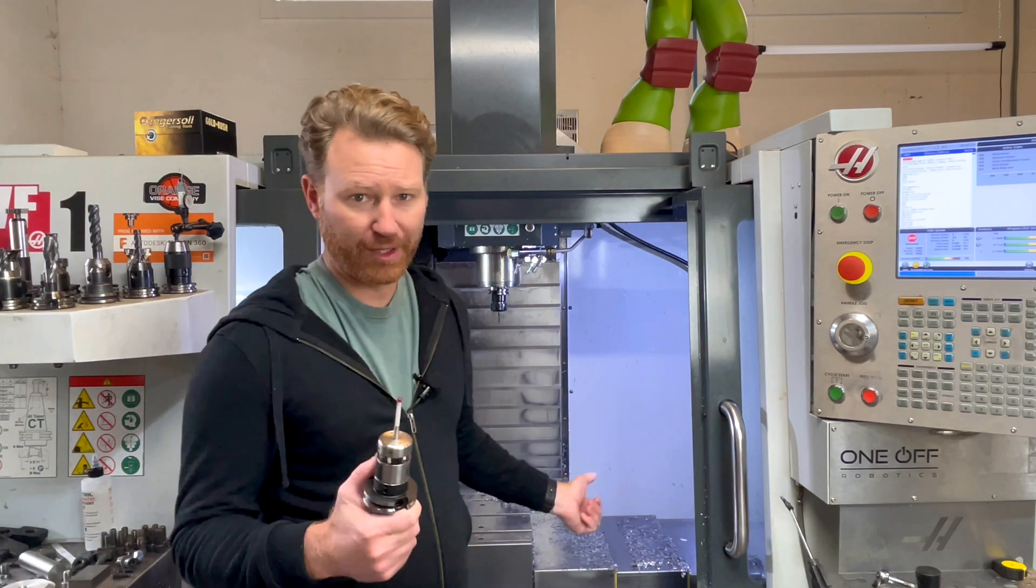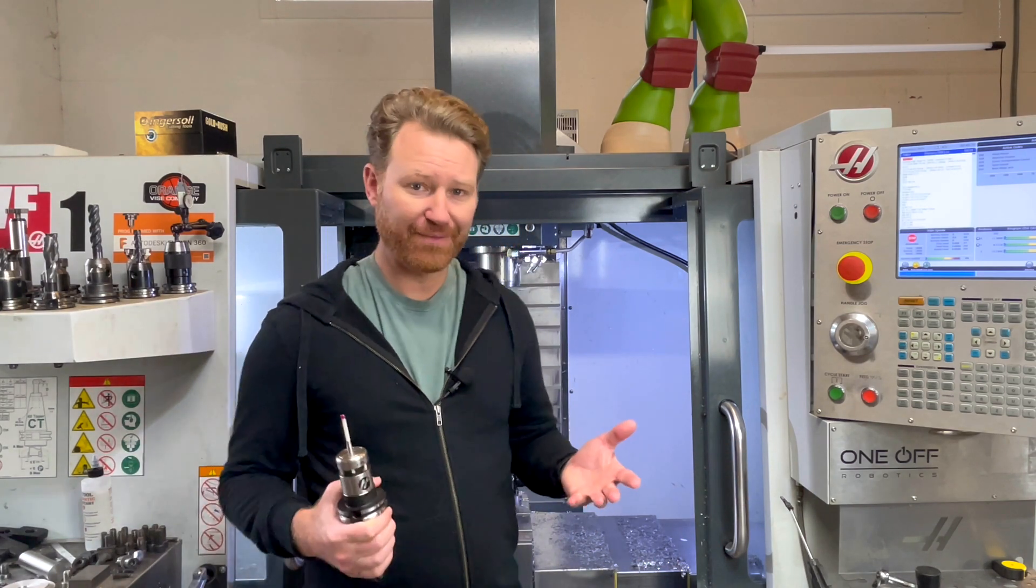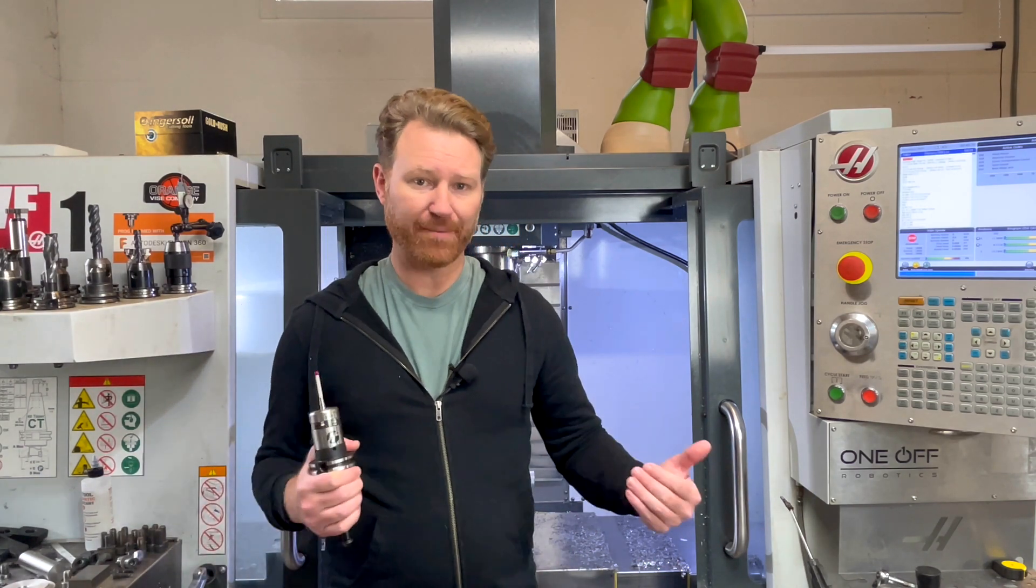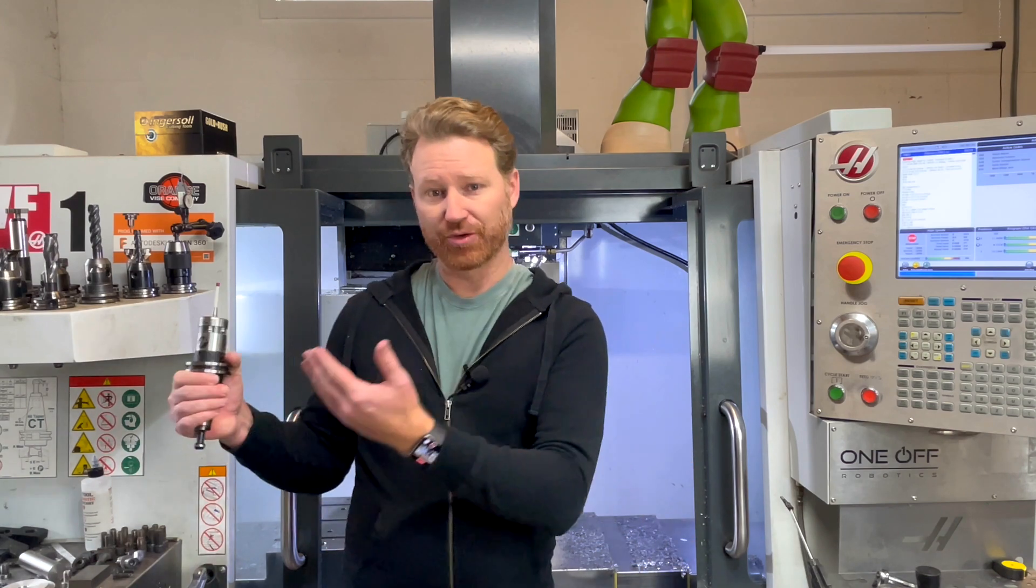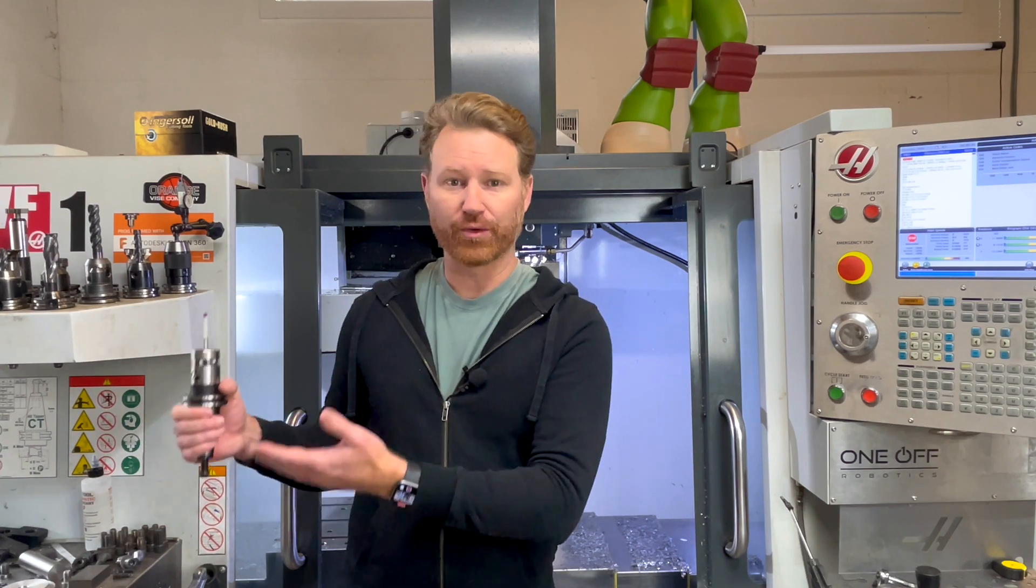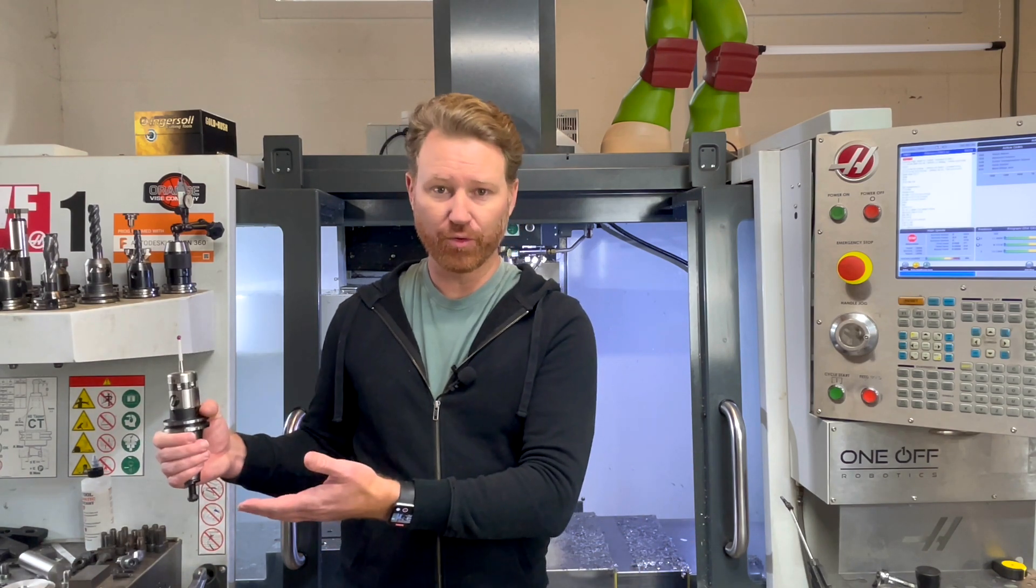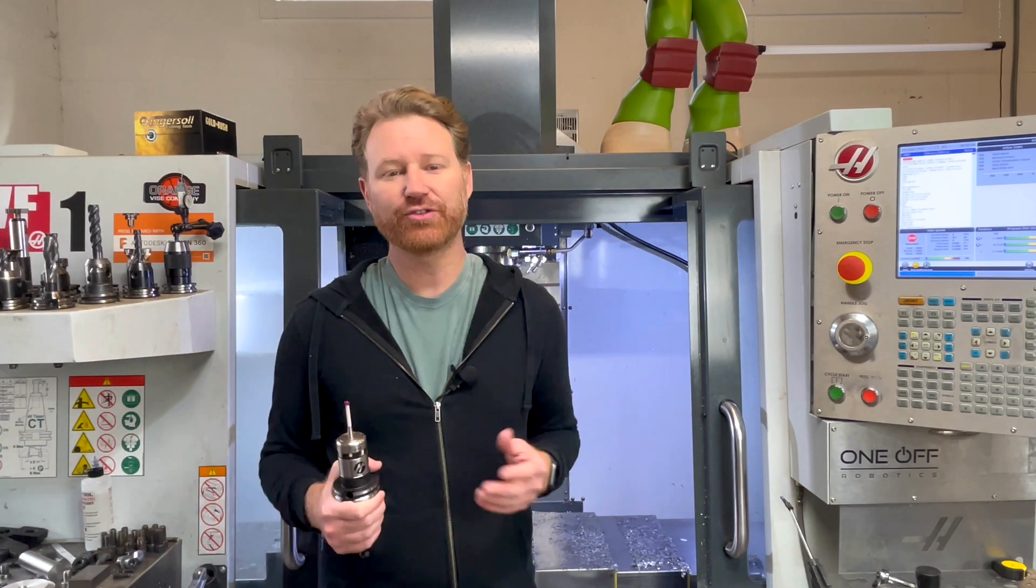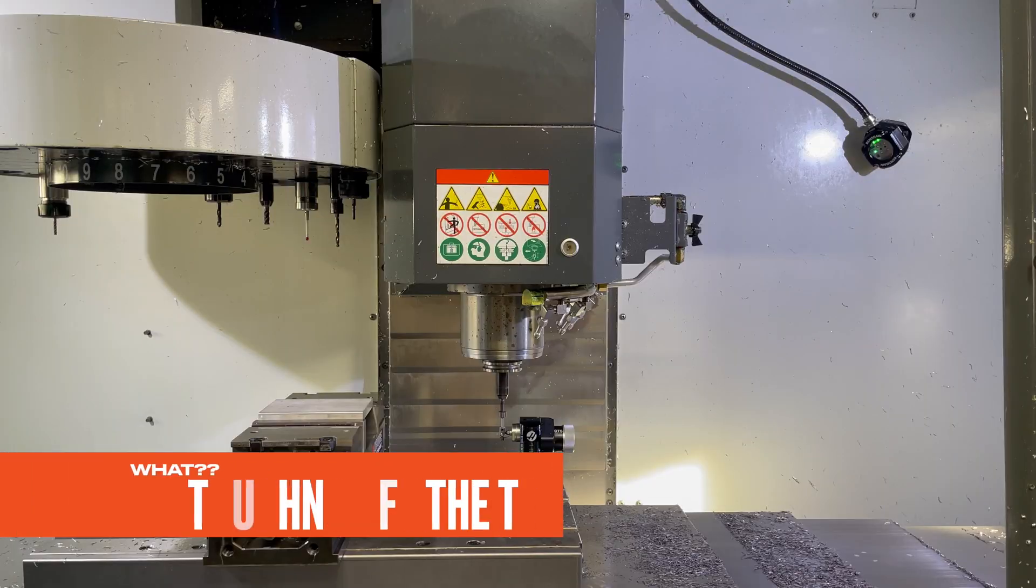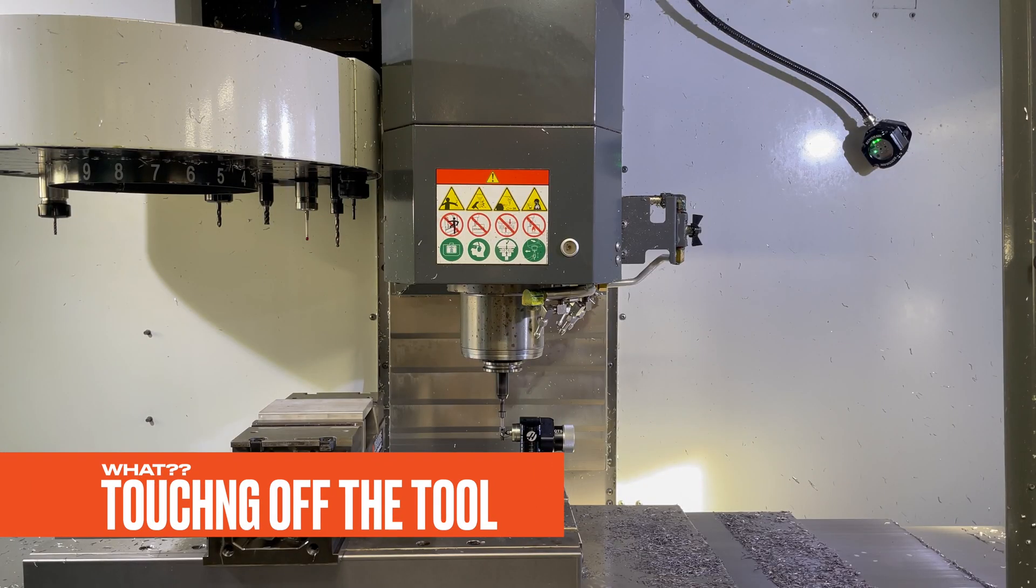Just the tool probe alone, because it's kind of automated, it gives you an opportunity to grab another hole or grab another tool in a collet and put it together while it's touching off your probe more accurately than you could.